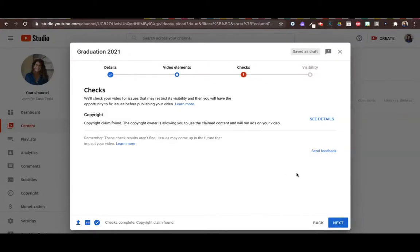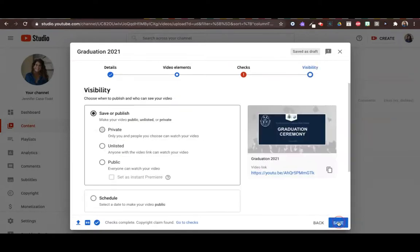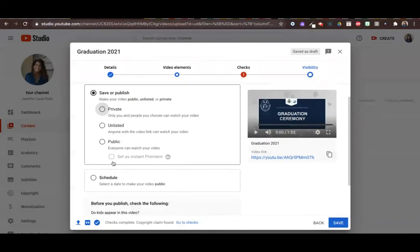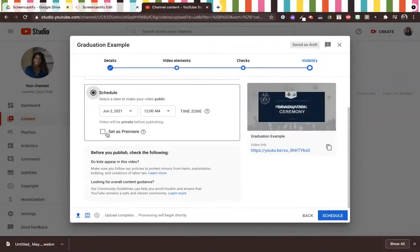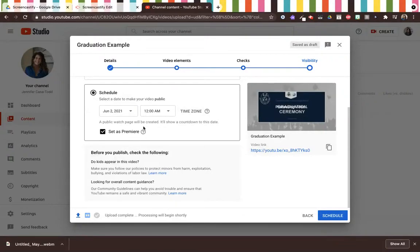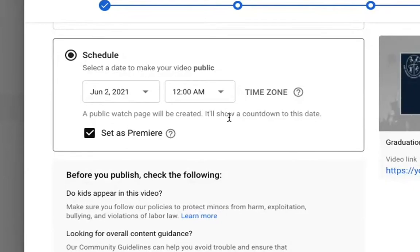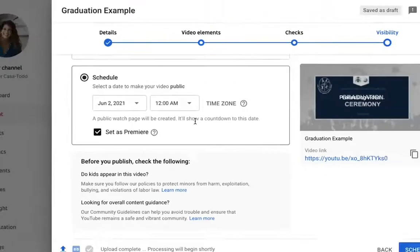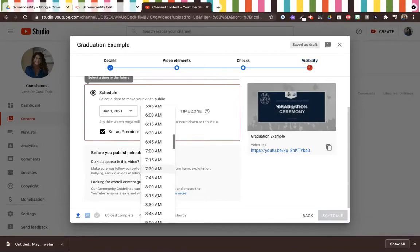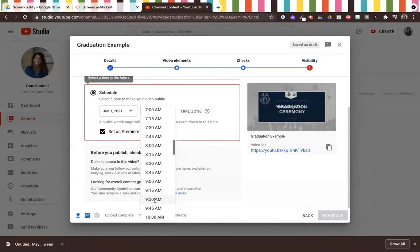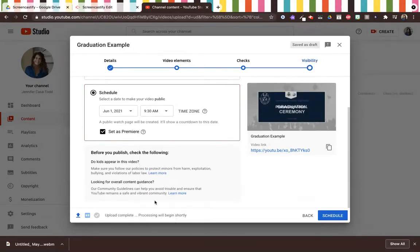I'm going to go next, and then I'm going to go to schedule, and I'm going to hit set as premiere. Now what happens with set as premiere is that YouTube will create a public watch page to show a countdown. The countdown is two minutes and it's ideal for sharing. In this particular instant I'm going to just schedule it for 9:30 this morning and I'm going to hit schedule.